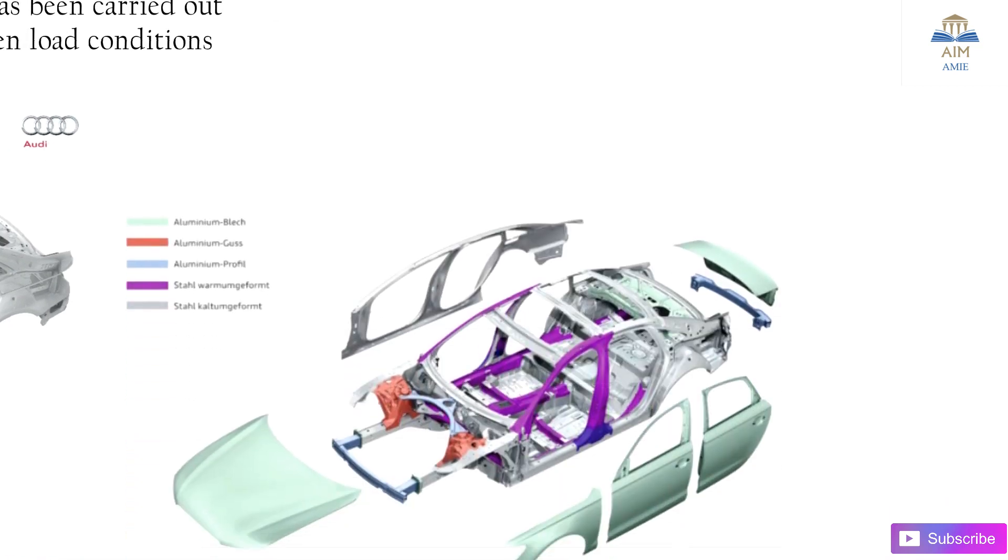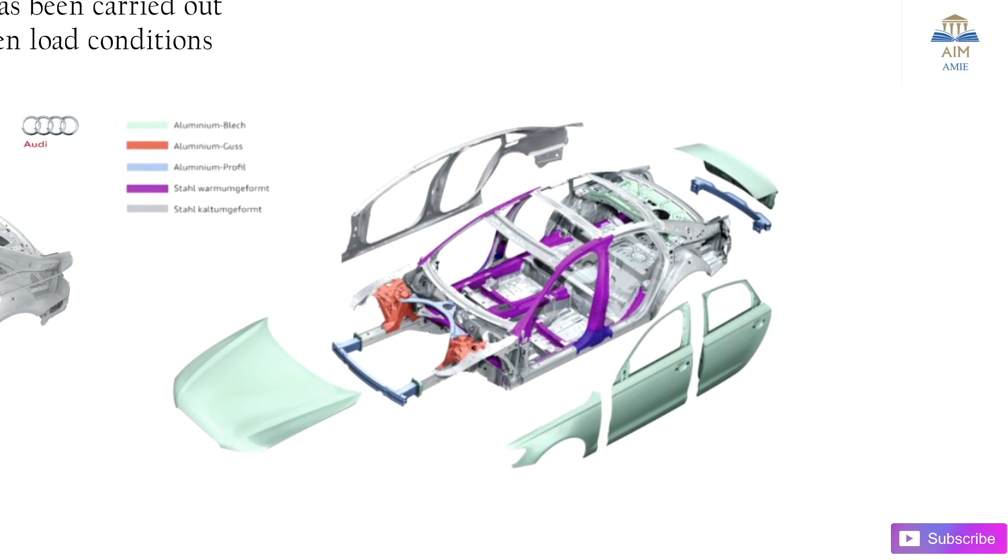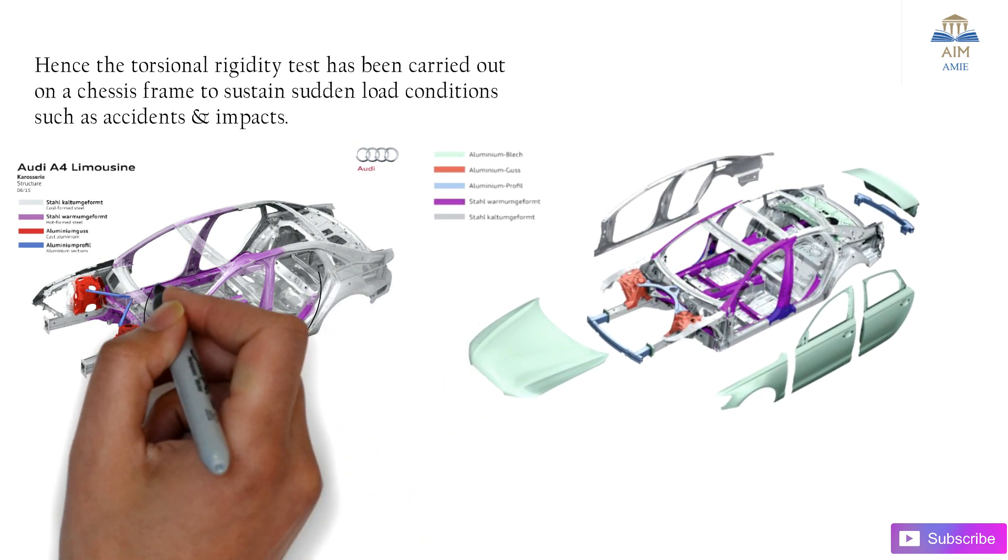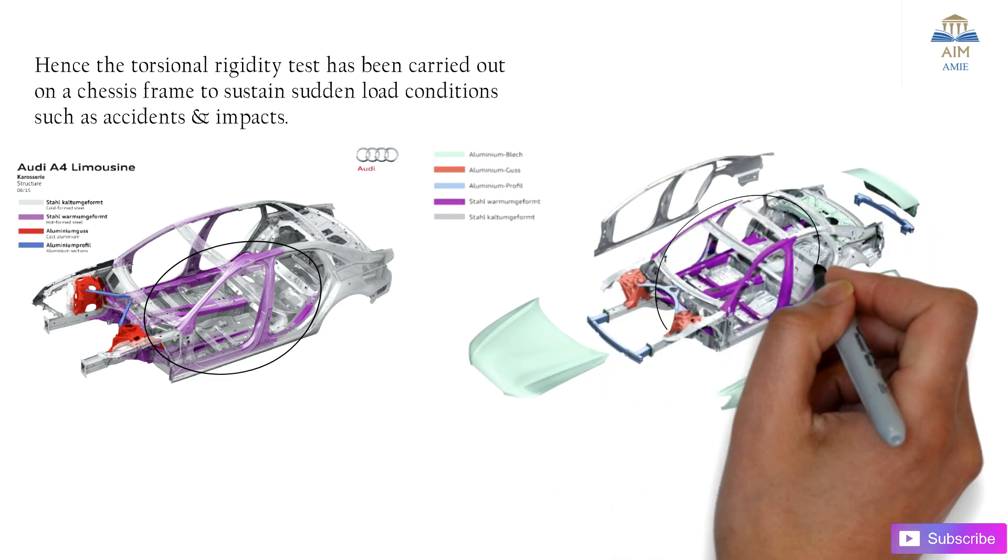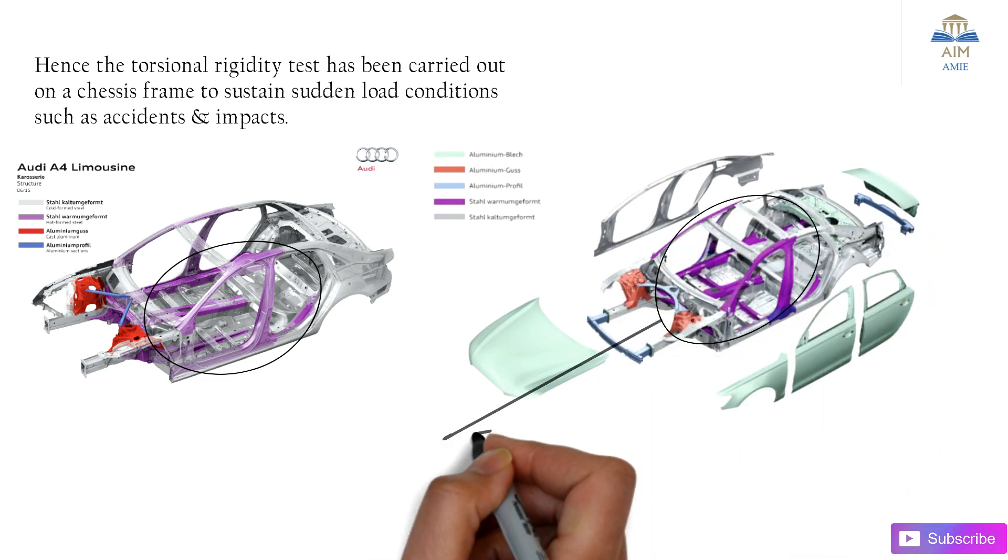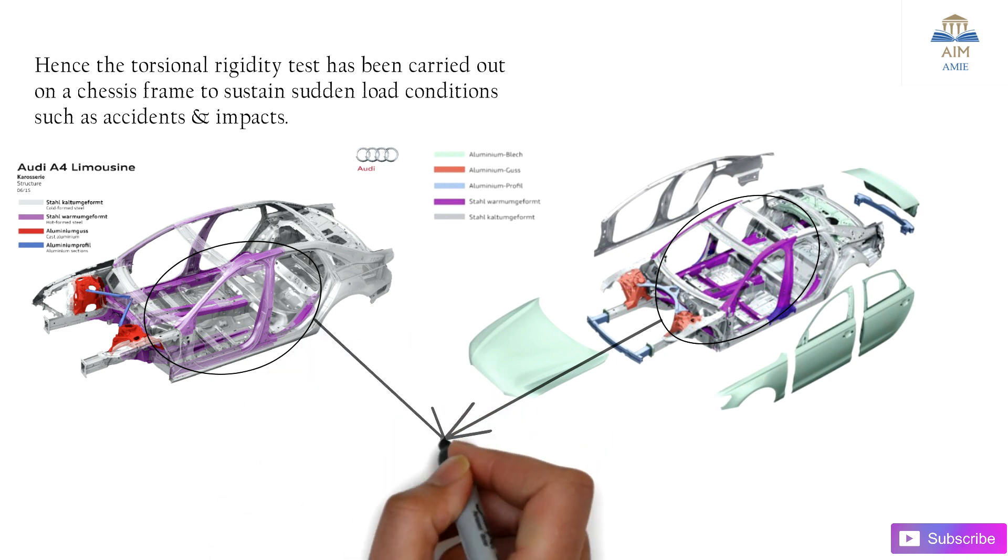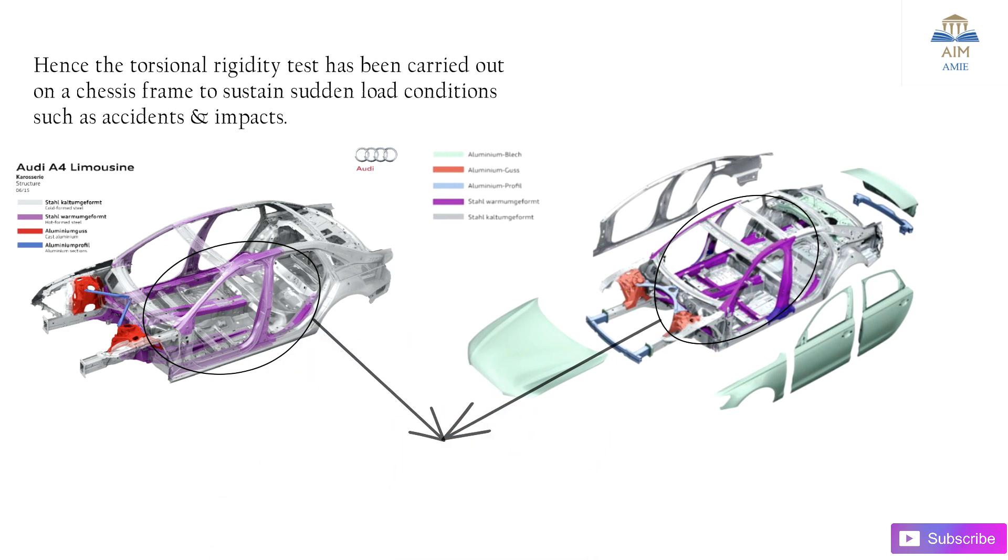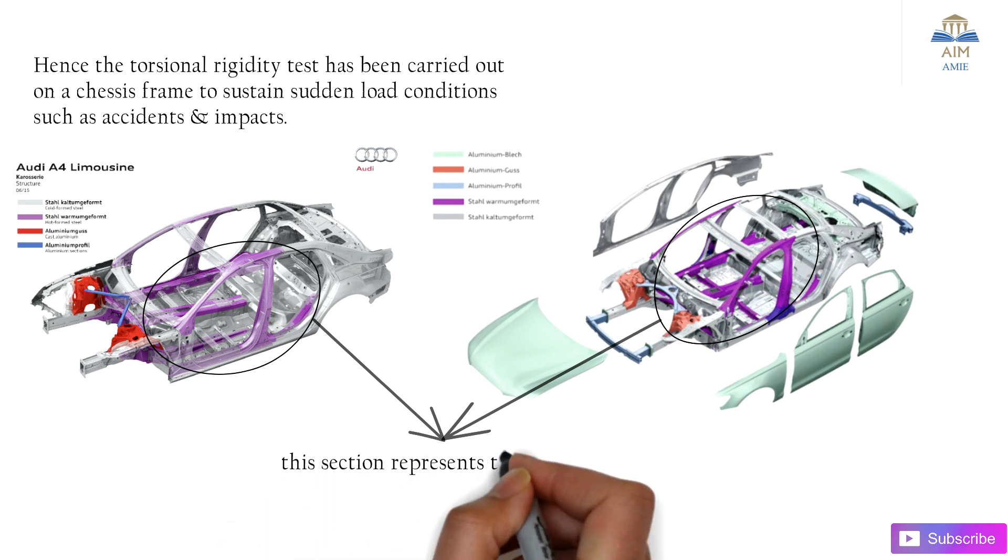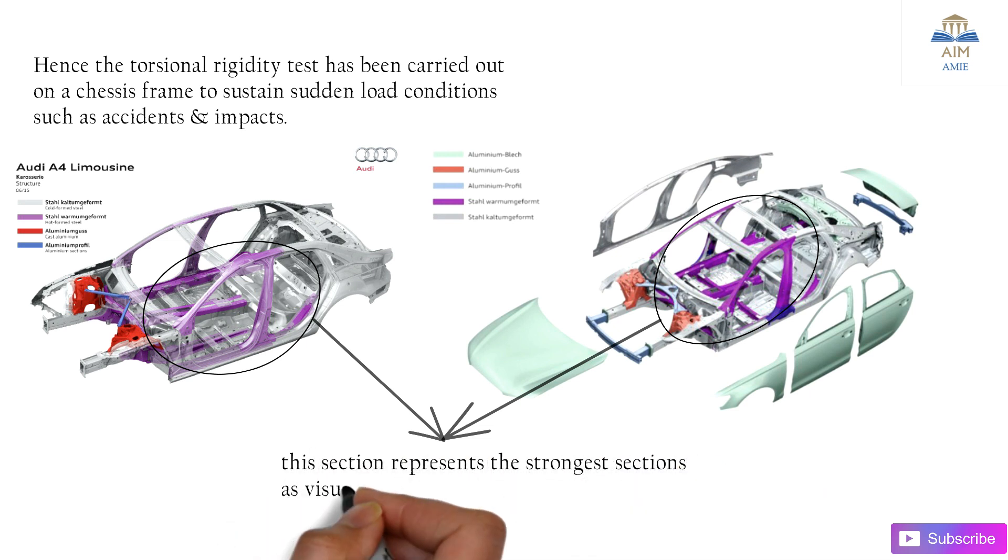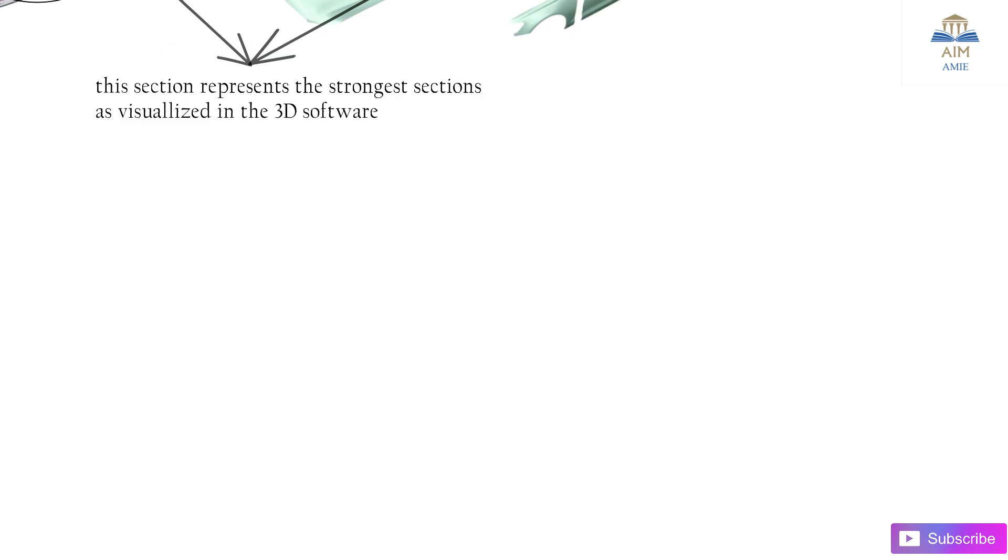This is a visualized 3D model showing the high concentration region. This section represents the strongest sections as visualized in that particular 3D software.